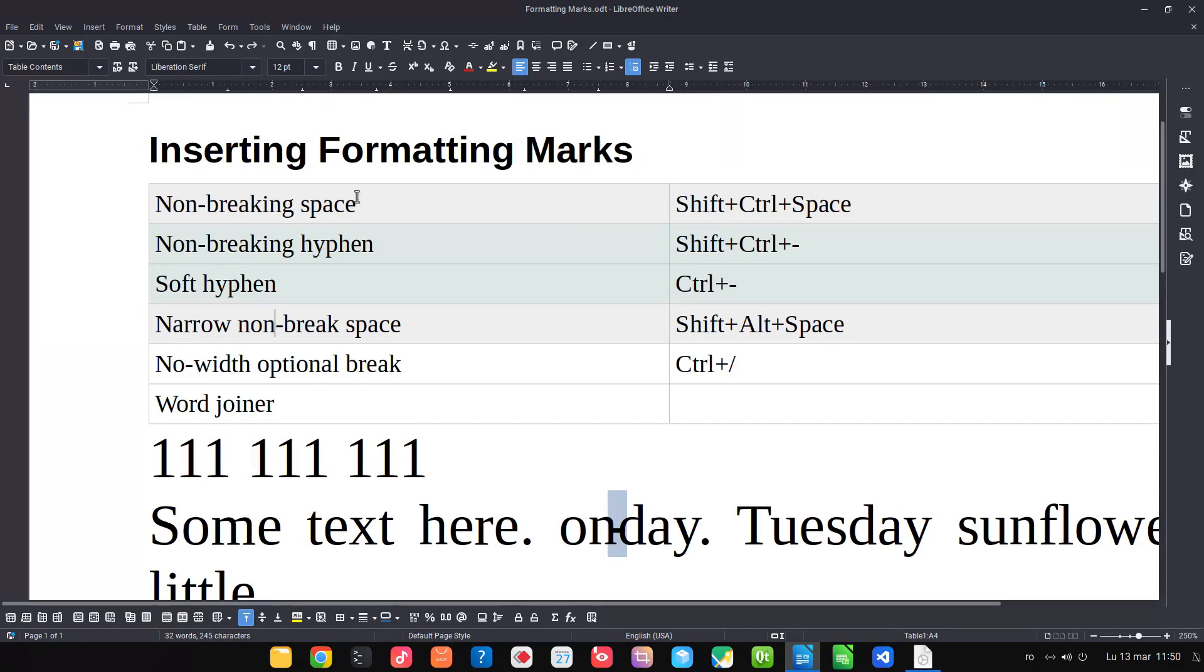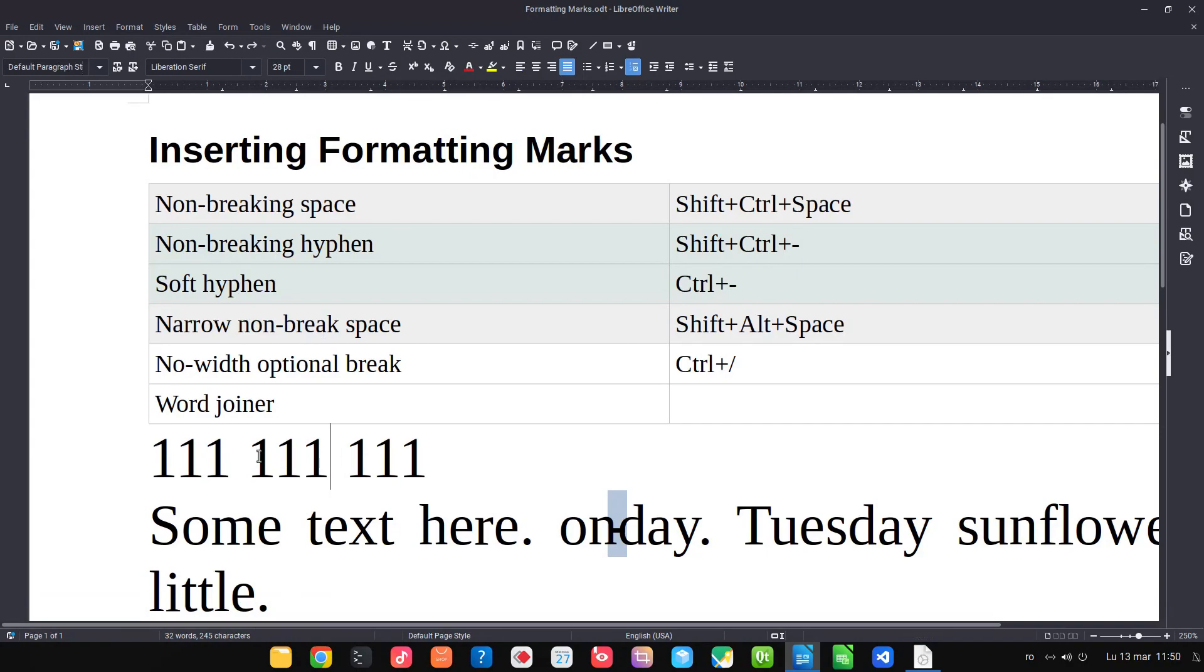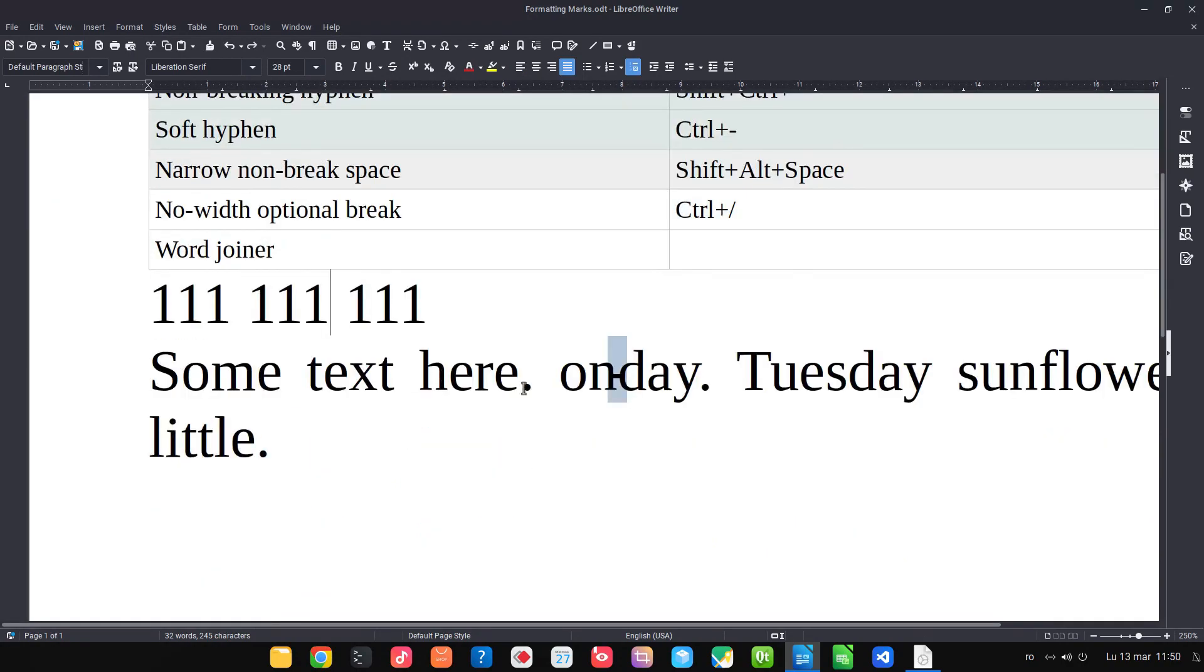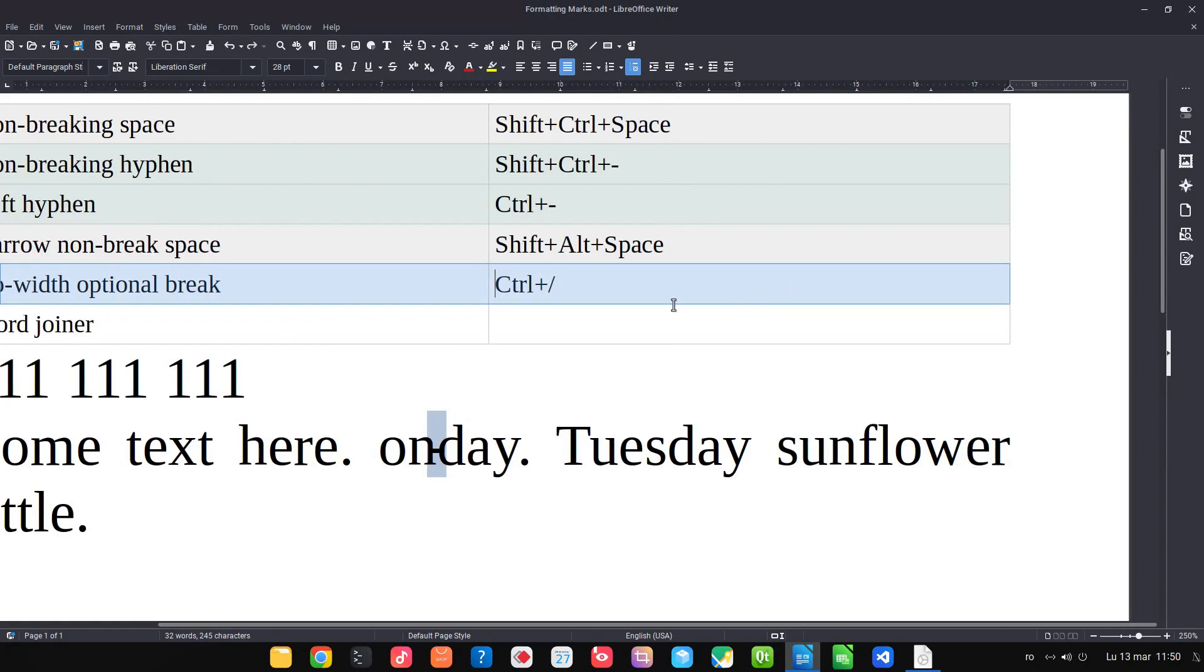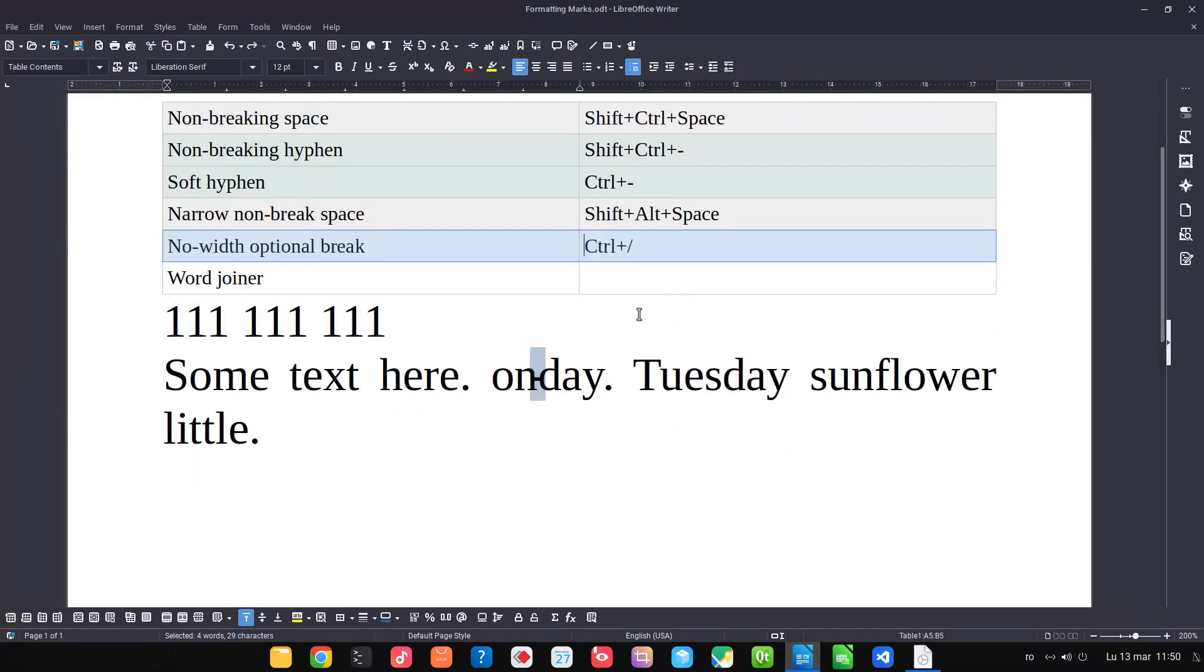Now, no-width optional break is for special complex languages. We don't talk about it.